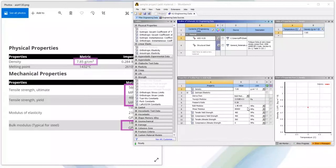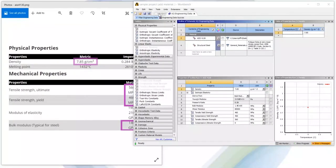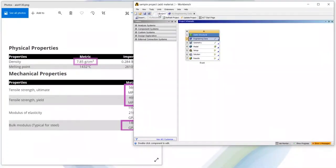So here we can fill all the necessary data in the property column of AISI 4130. Now moving back to project, we can see our model is being re-examined again as we had changed some properties in engineering data.